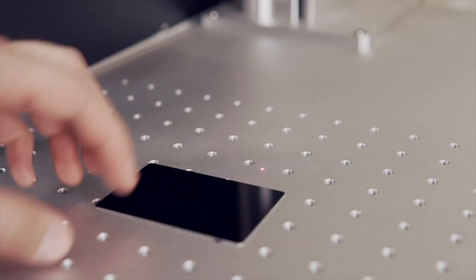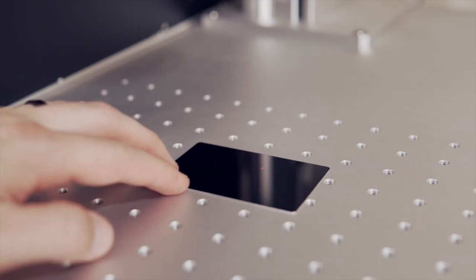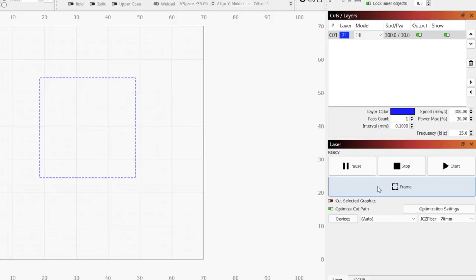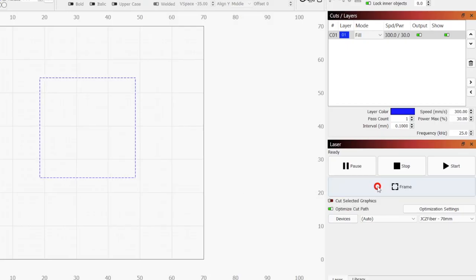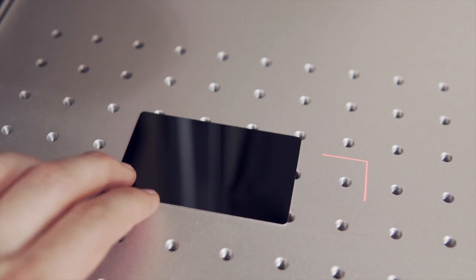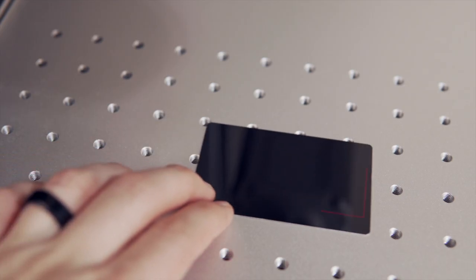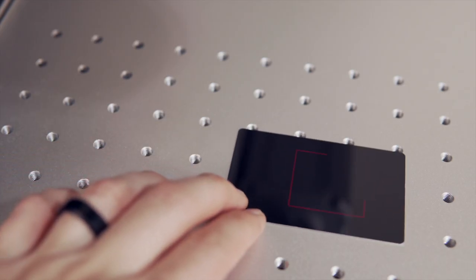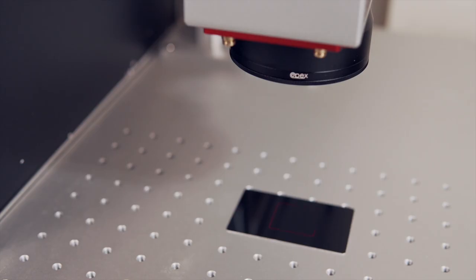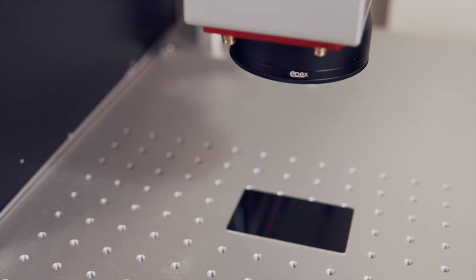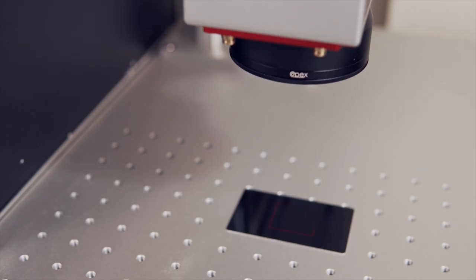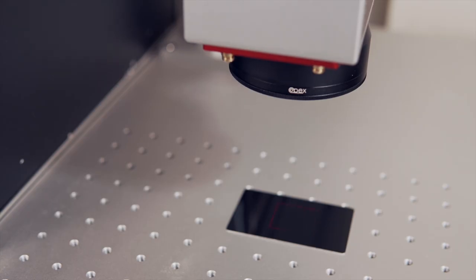Place the item you will be engraving on the bed of the laser and select the framing button in the laser window to open the live framing window. Make sure the square frame has plenty of space on top of your material. Since we will be raising and lowering the head of the laser while the engrave is running, it will shift around a bit.